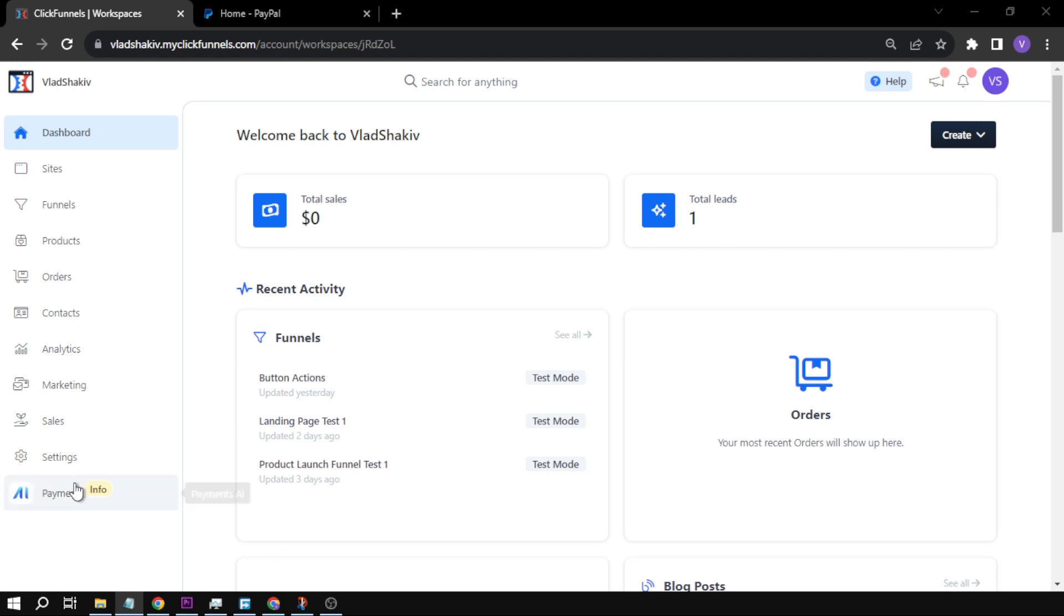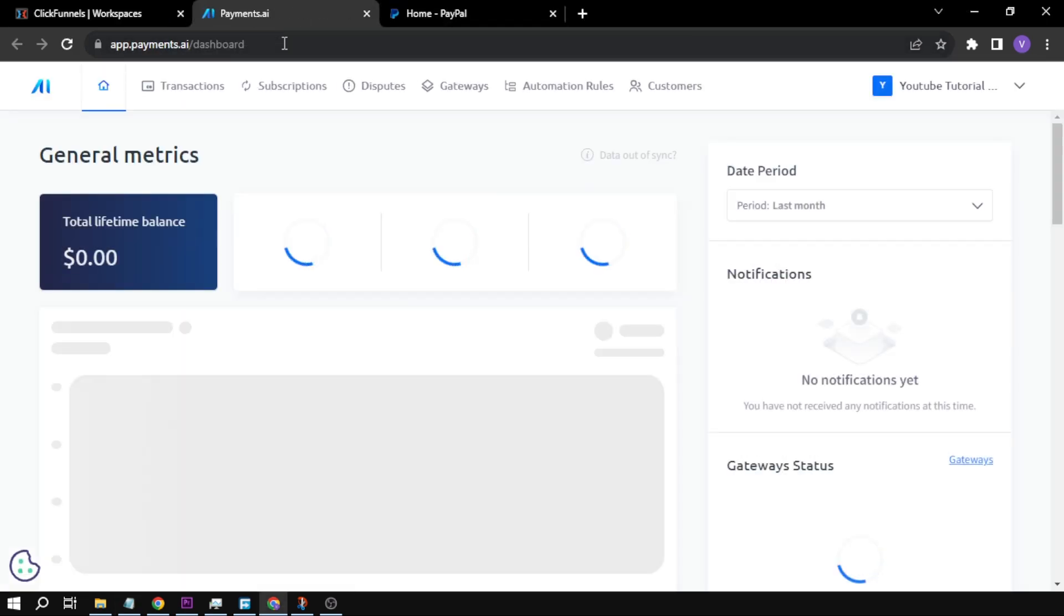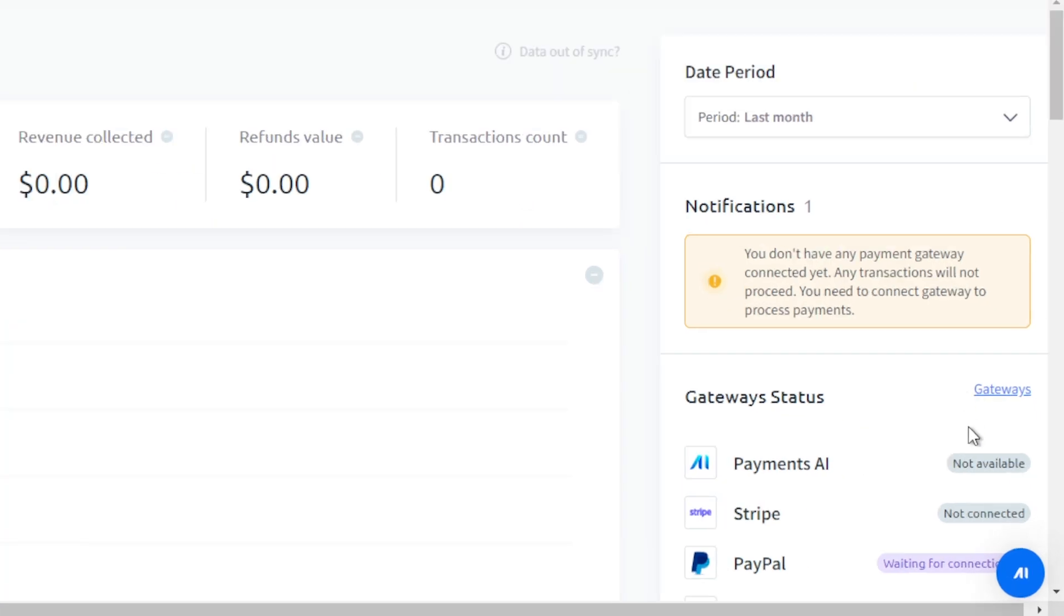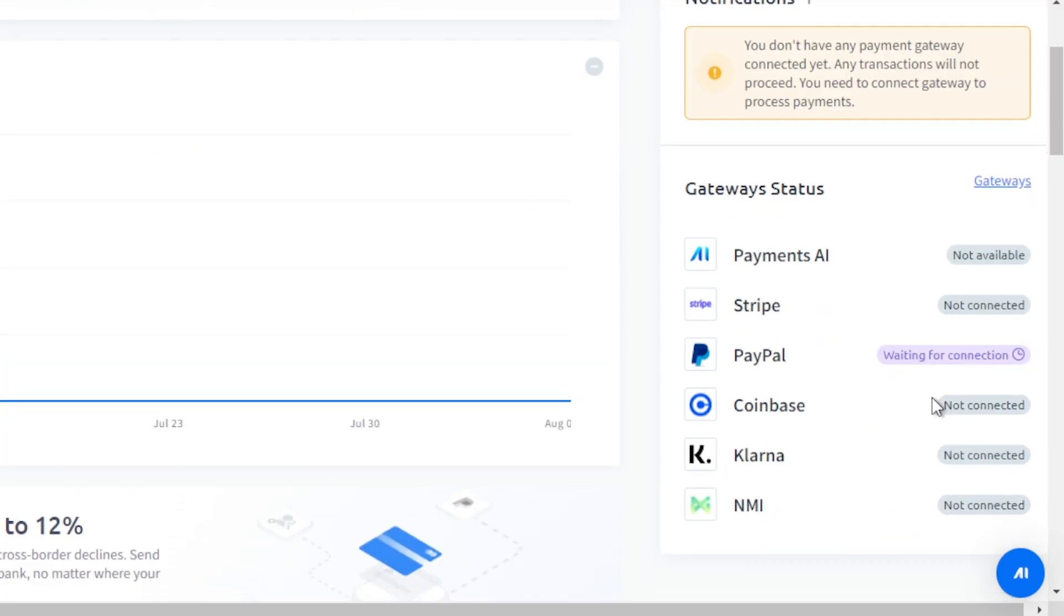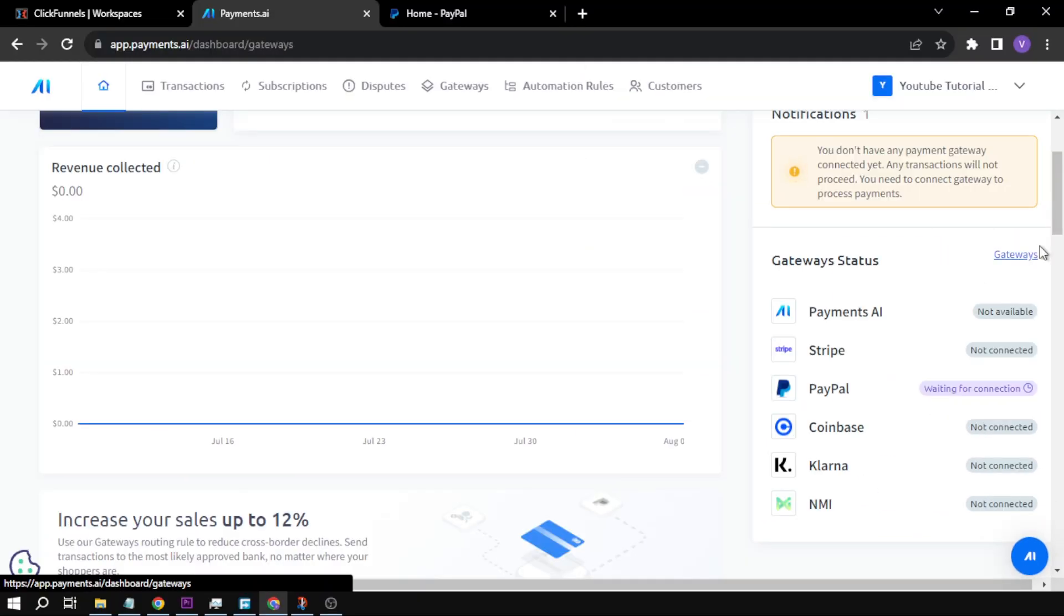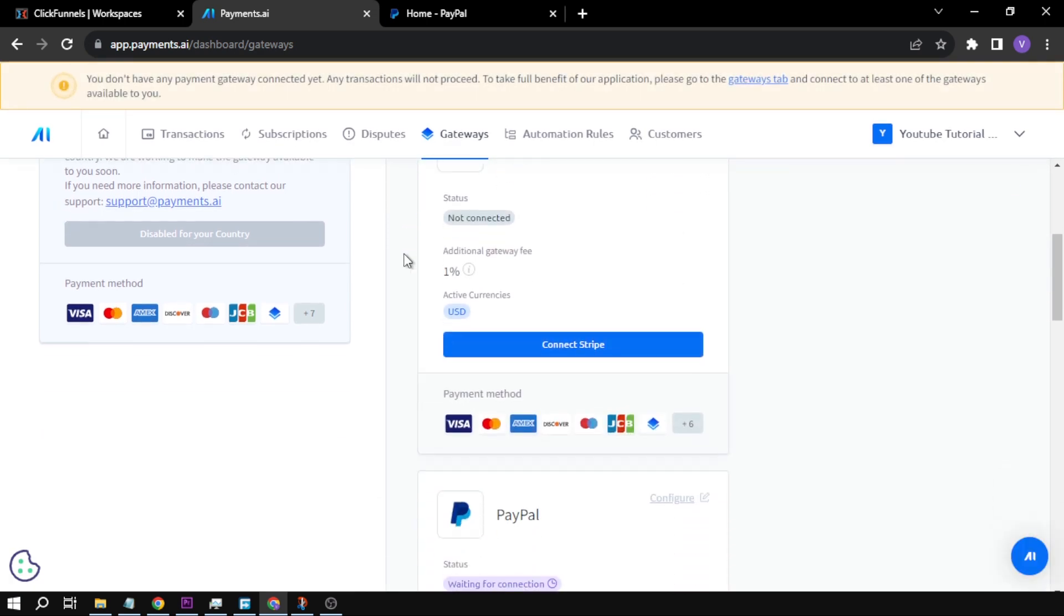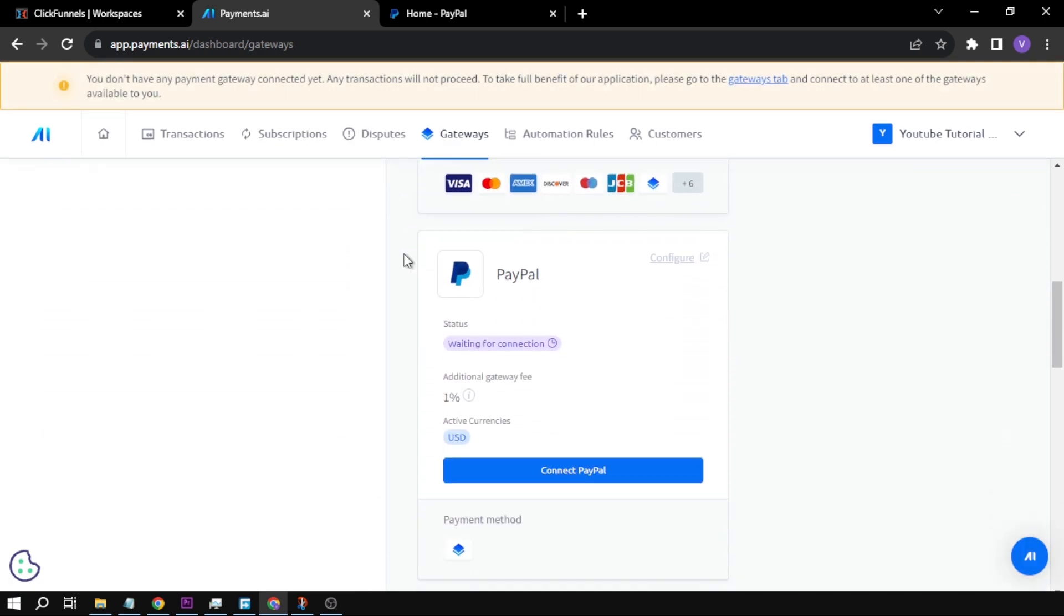So first things first, we're going to go to our payments. Now that we are here, we're going to go to our gateways here down below. We're going to click this one and then we're going to scroll down to find PayPal. Okay, here we are.